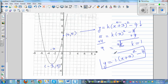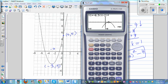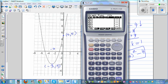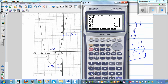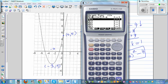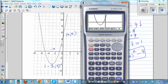Confirming with the calculator: typing in 1(x + 3)² - 4, then gsol minimum gives negative 3 comma negative 4, and gsol y-intercept gives 5. The answer is confirmed correct.